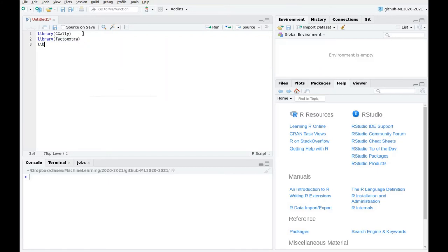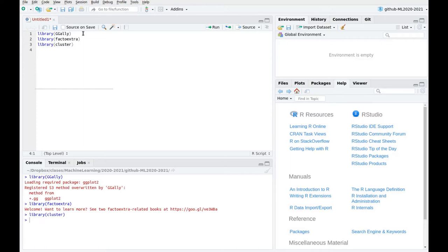And the next library is going to be Cluster. Again, it has some fancy functions for clustering, processing and visualization. So let's load them.